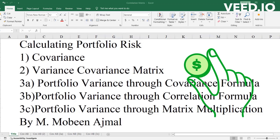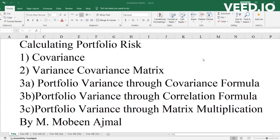Hello everyone, welcome back for another video. In this video I'm going to calculate with you the portfolio risk. This video is divided into five parts. The first part covers how to calculate covariance given a correlation matrix. The second part will focus on variance-covariance matrix creation. The third part will calculate the portfolio variance through the covariance formula.